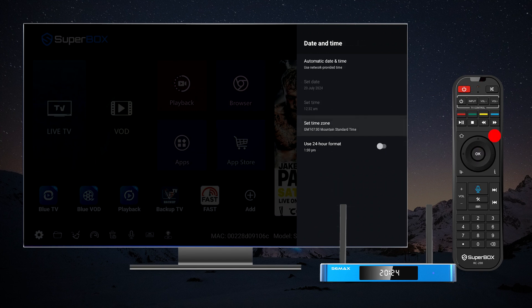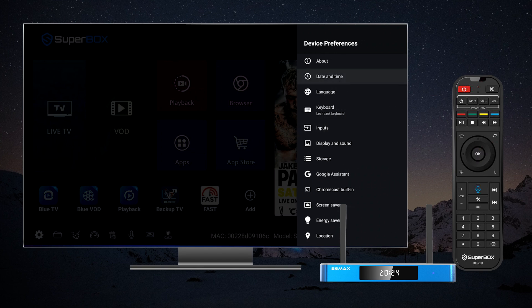Fourth, return to device preferences and select language. Here, you can change the language of your device to your preferred option.